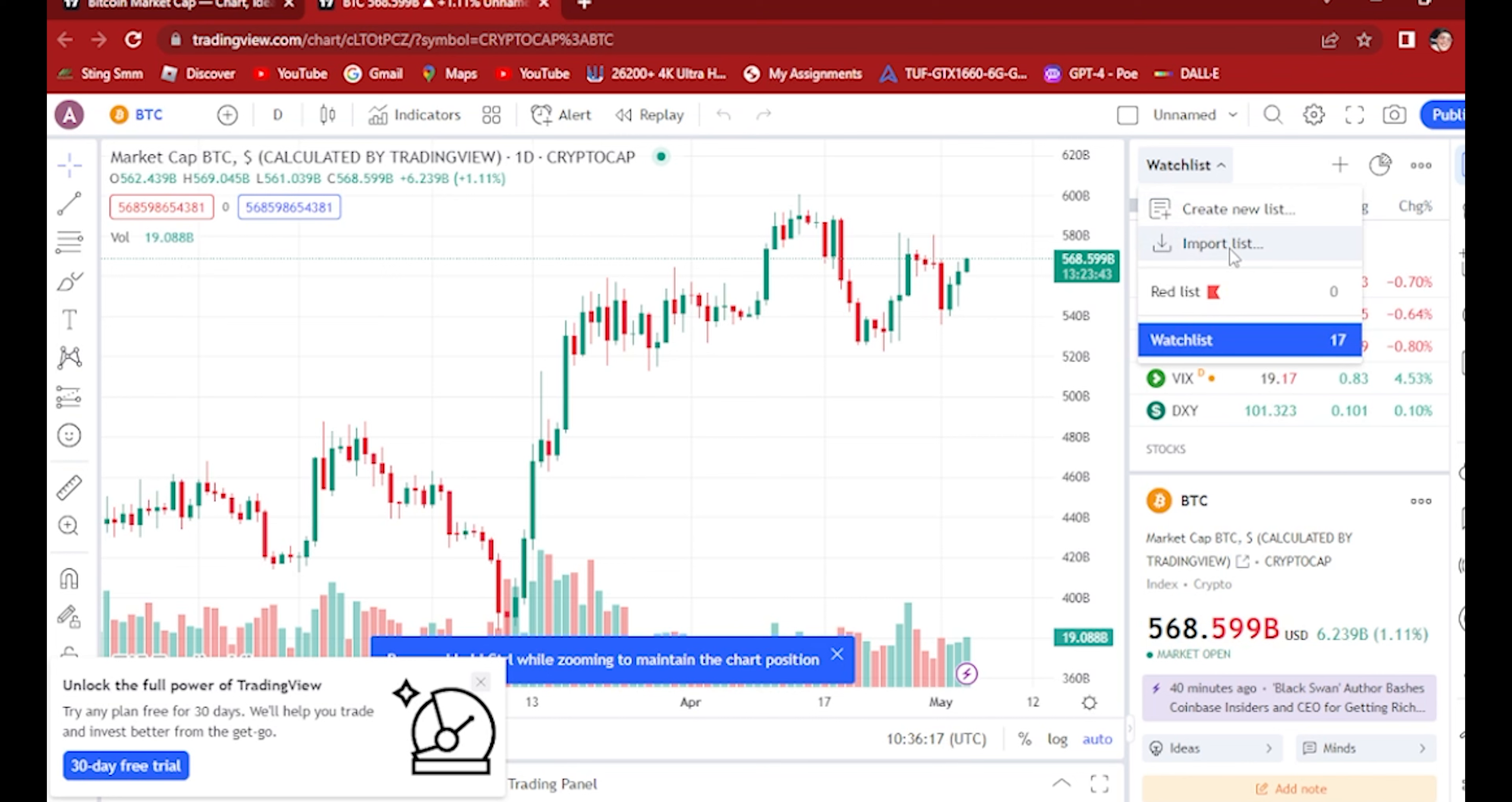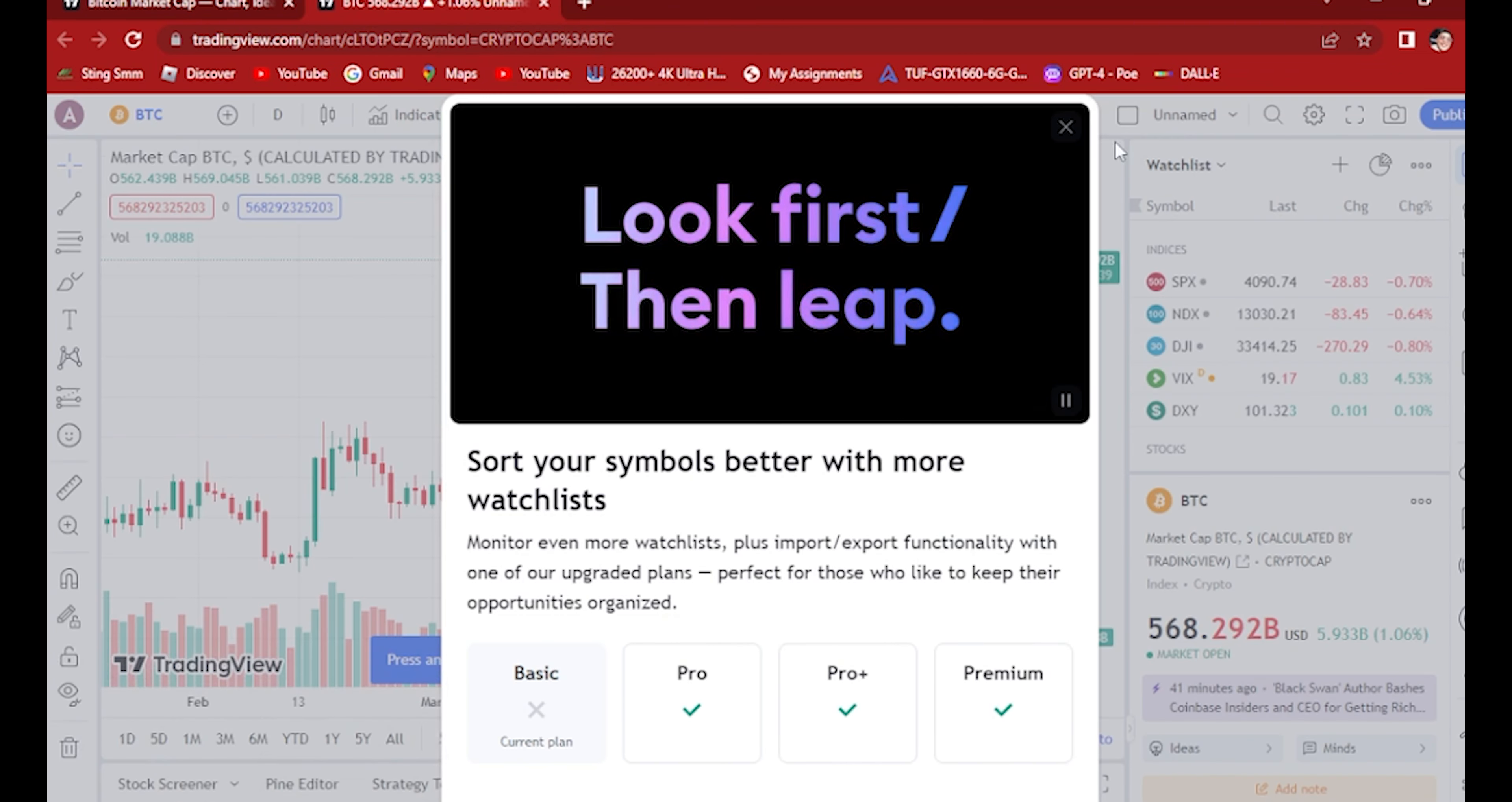Go to this watchlist button here and type. This will pop up 'import list.' We want to click import list.